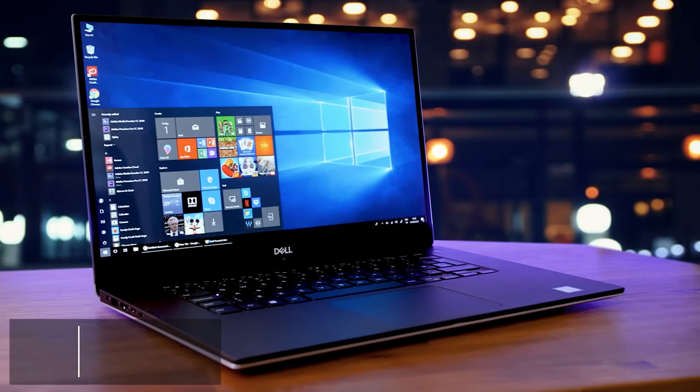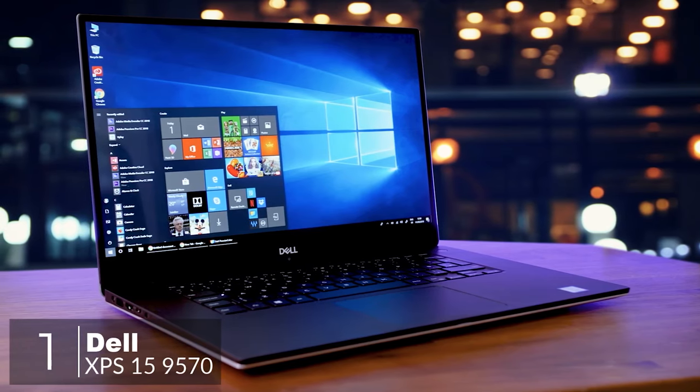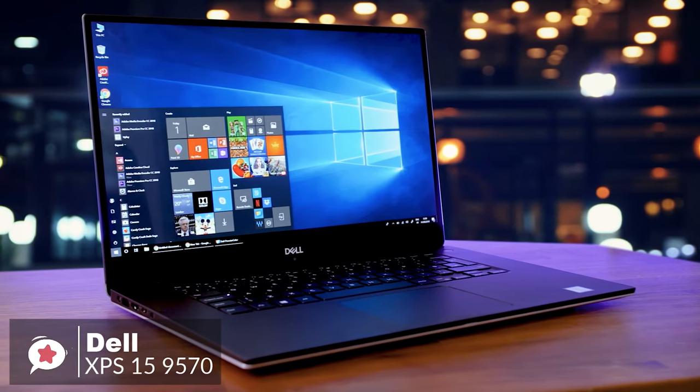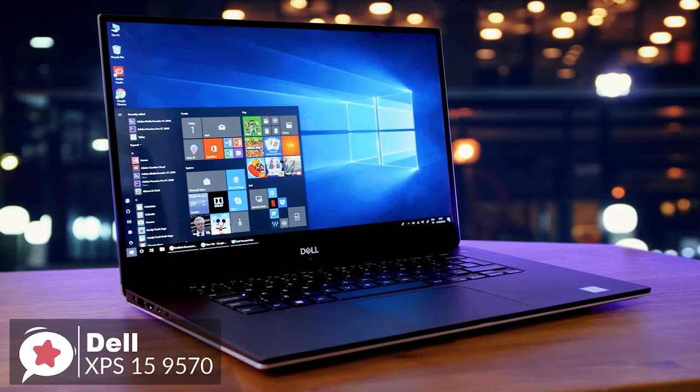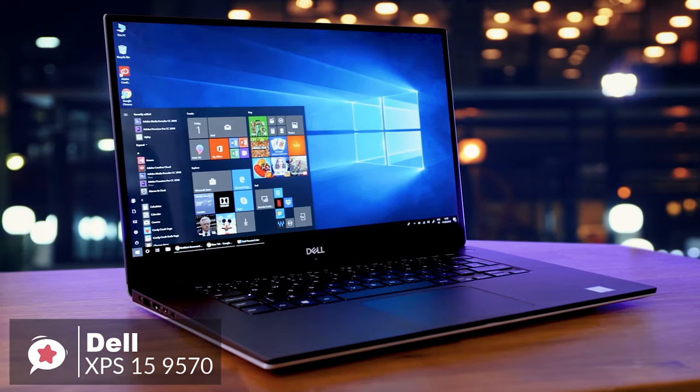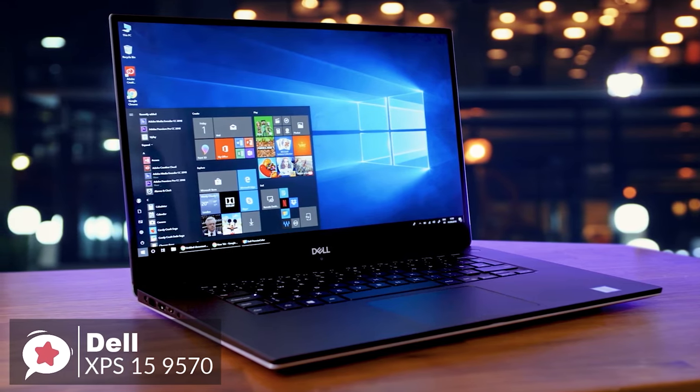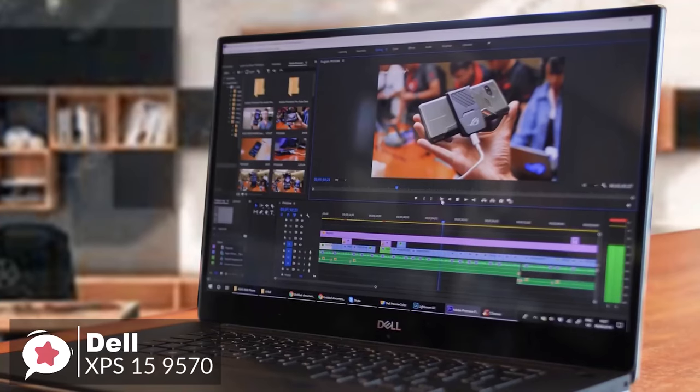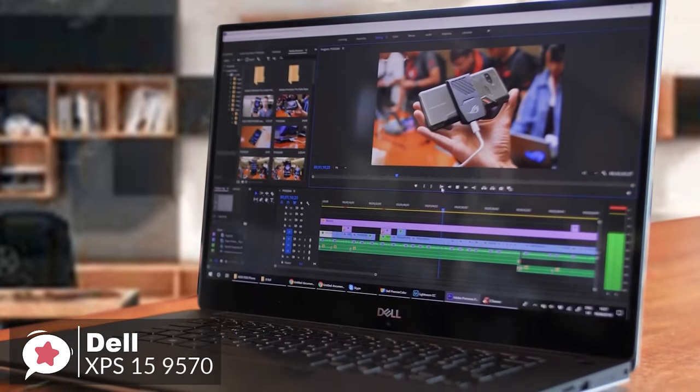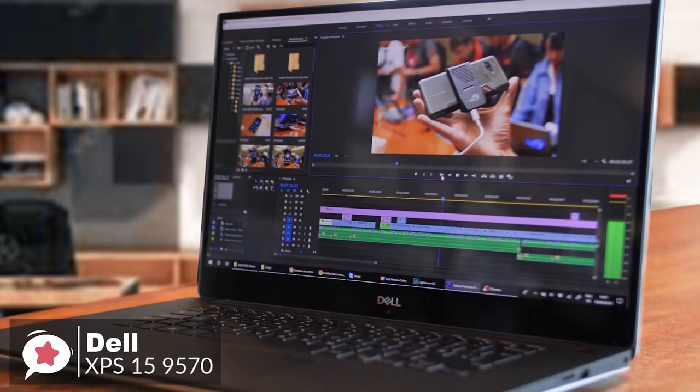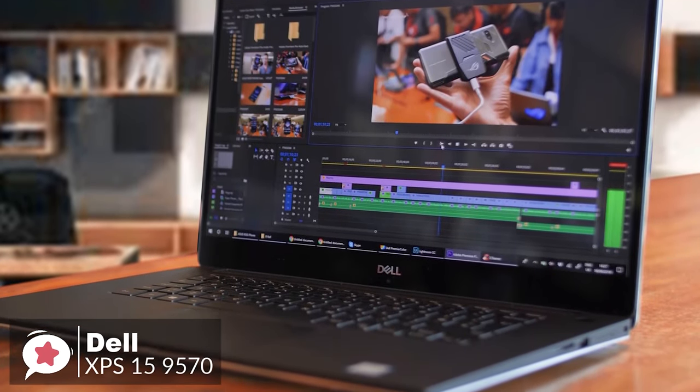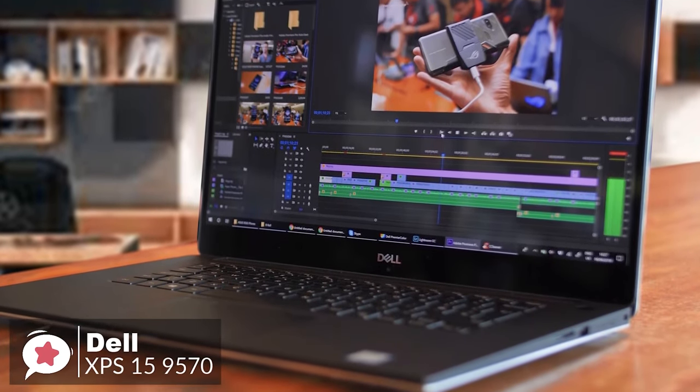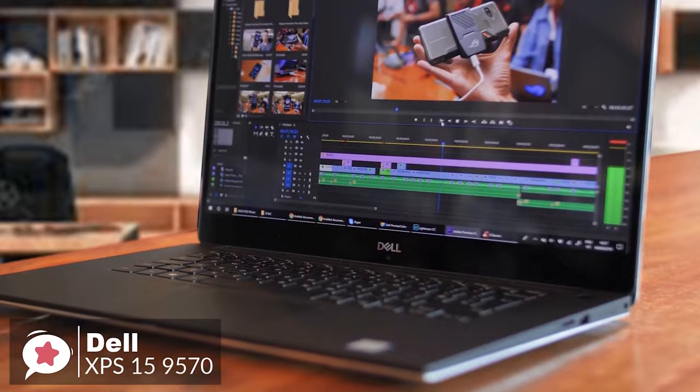At number 1 is the Dell XPS 15 9570 Laptop. Take one of the most respected 15-inch laptops. Drop in a wickedly fast 8th-gen CPU Core i7 and better graphics and you have the XPS 15 9570. An ideal candidate for all your video editing needs. Let's take a look.